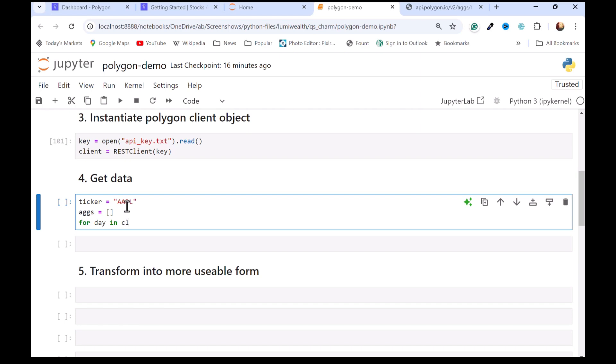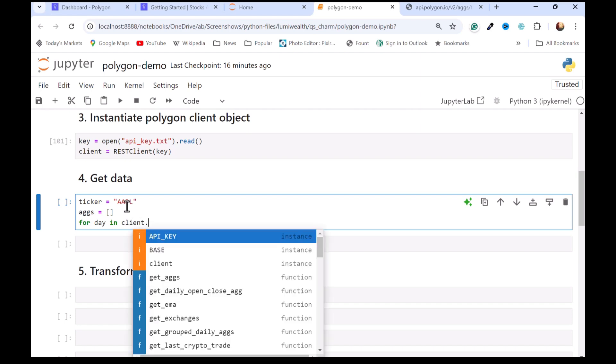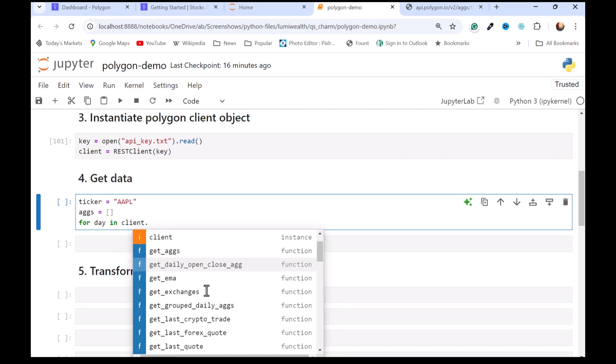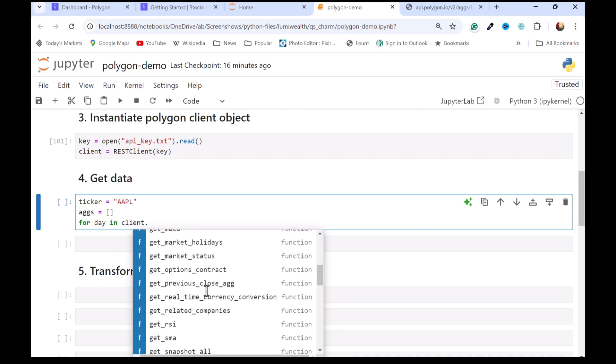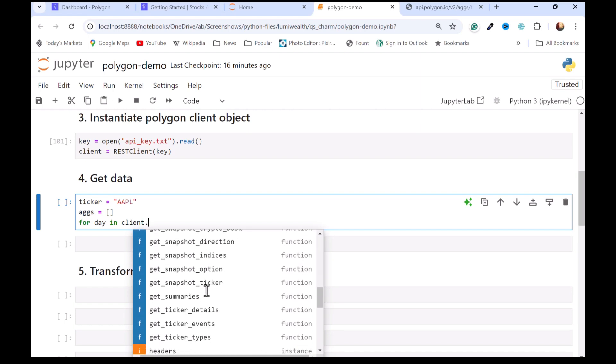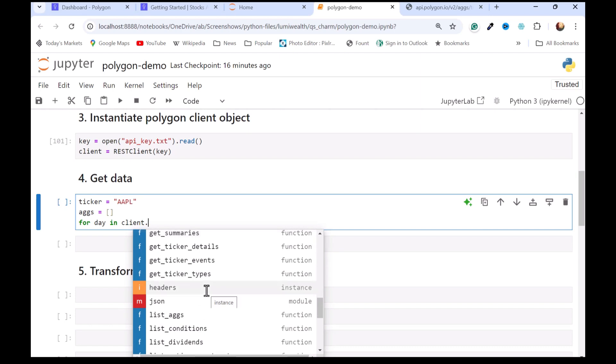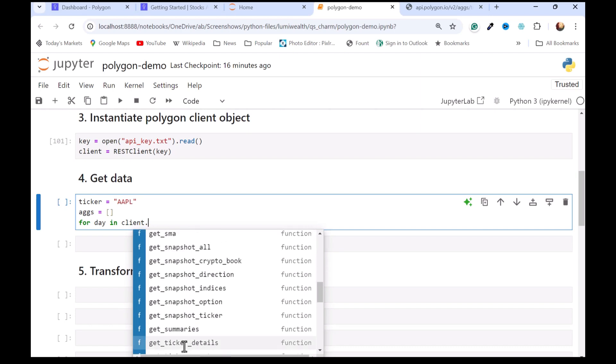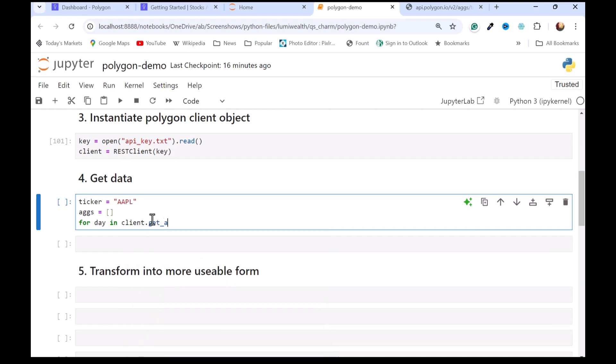I'm just going to make a loop and store every day in that ags list. I'm going to call my client, and then with the dot, I can see all the different kinds of calls I can make here. A lot of these are only available under the paid service. But I can get ags. I have to tell it the ticker. I have to tell it how frequent I want to go and get the data, so that's the multiplier. I'm going to use daily, so it's one, but I could change this to five, ten, whatever.